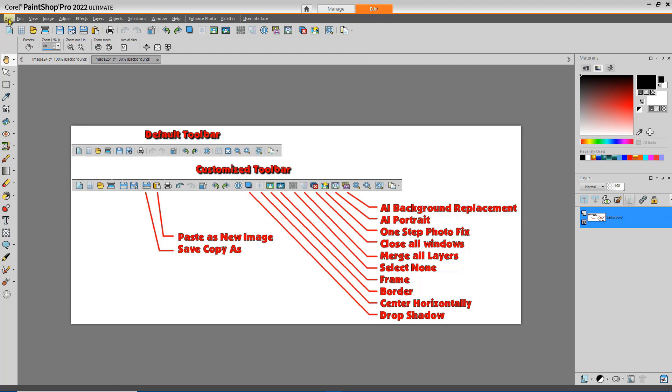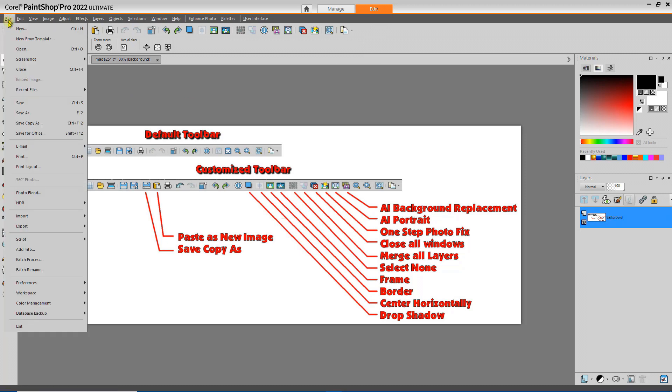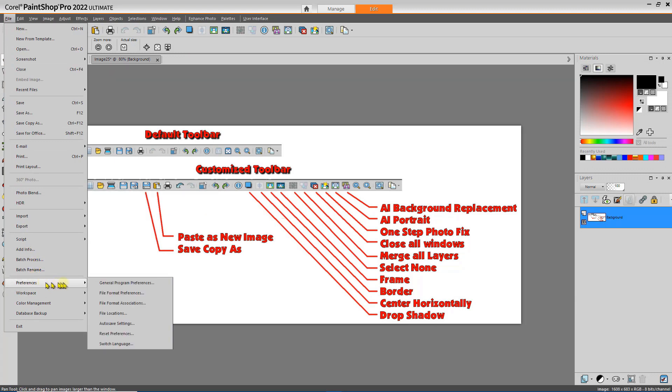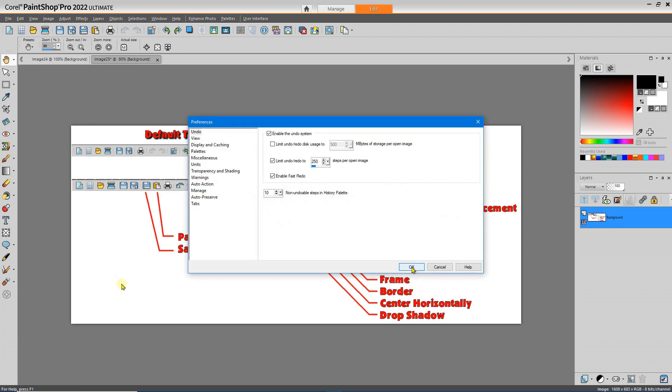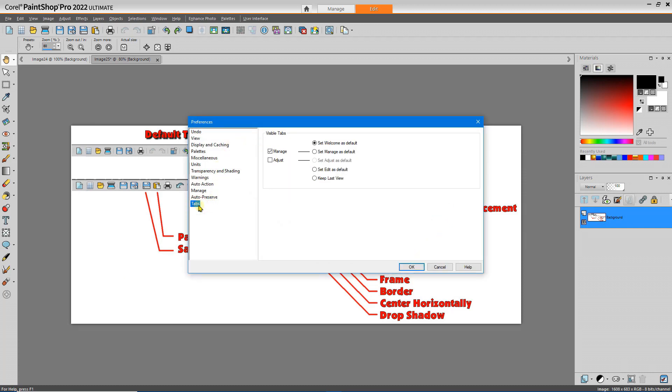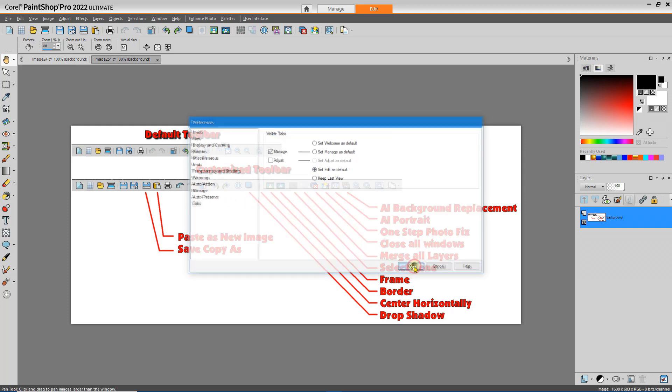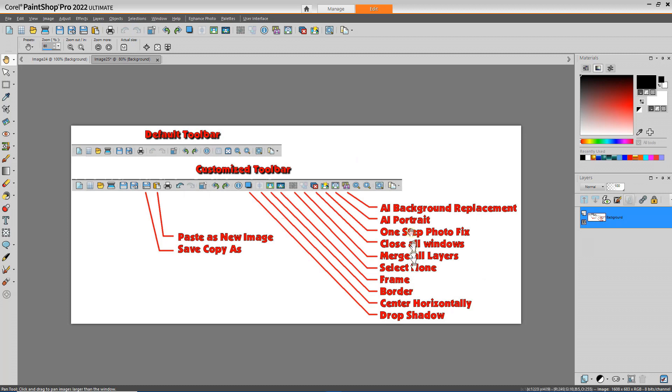Now I have a custom workspace that includes my customized toolbar. Let me go over here and do one more thing. File, Preferences, General Program Preferences. I'm going to select the Tabs option, select Set Edit as default, and say OK. Now whenever I start PaintShop Pro, it's going to open up in Edit Mode and include my custom toolbar.